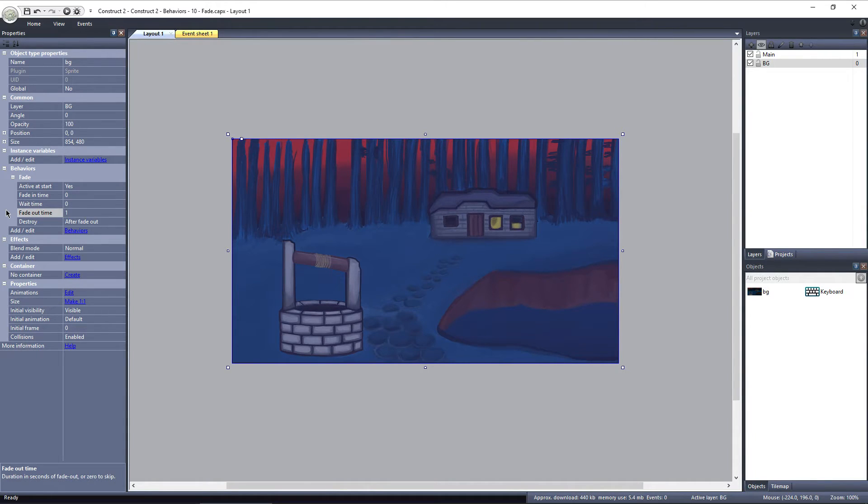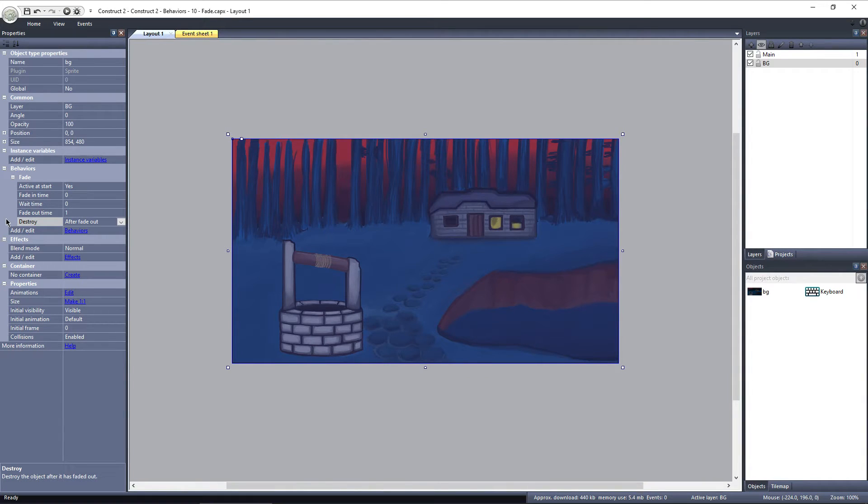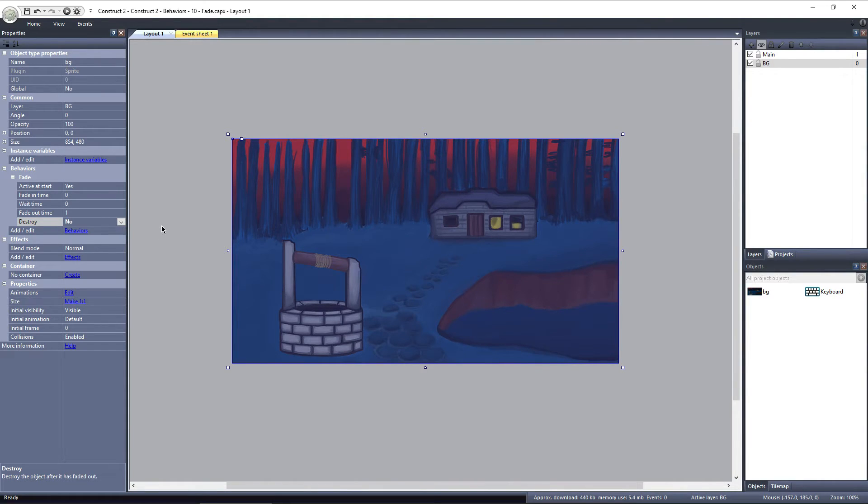The last property is Destroy, which determines if the object will be destroyed after the fade cycle completes. By default, it's set to Destroy after fade out, but I'll change it to No, so it's not destroyed at all.